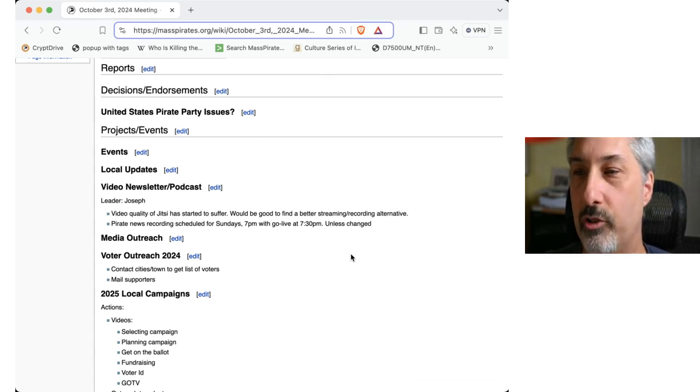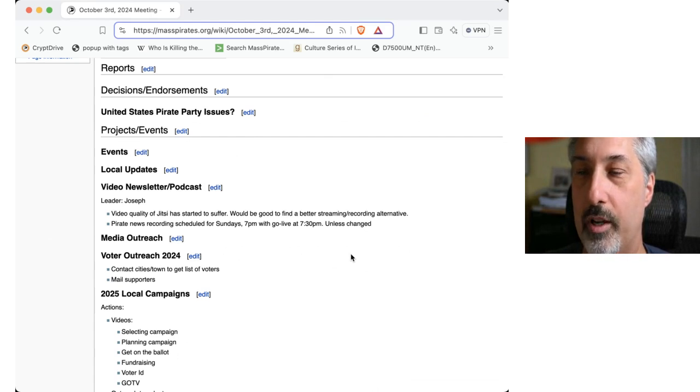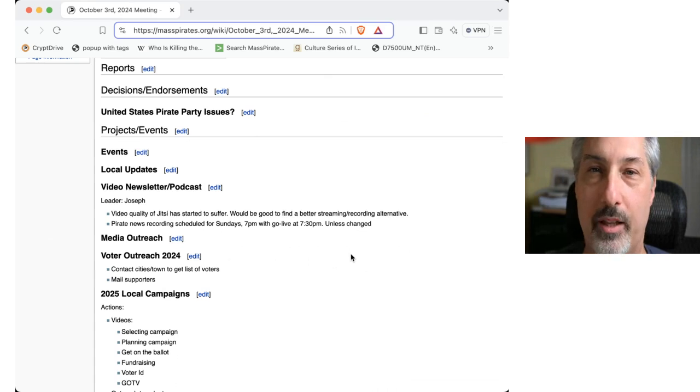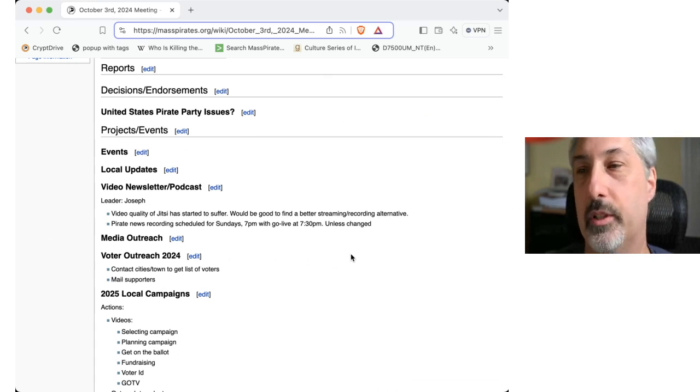So in terms of voter outreach, nearly done with the letter. I'll send it out for review and then mail it to cities and towns next week.